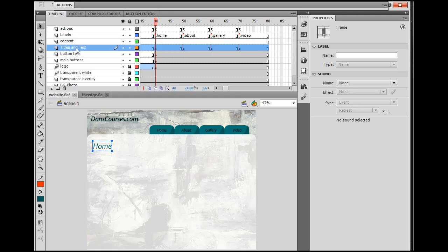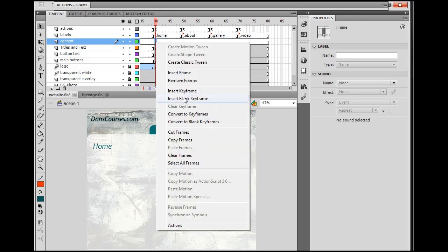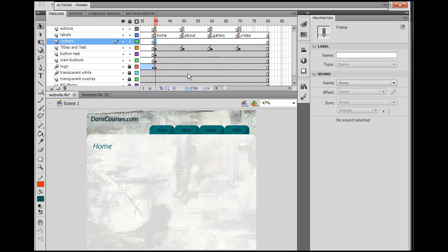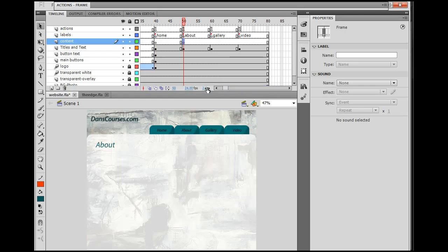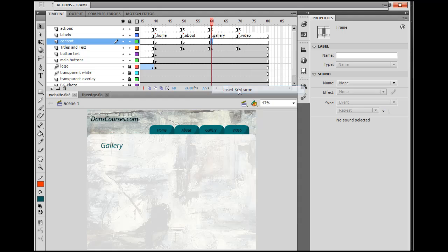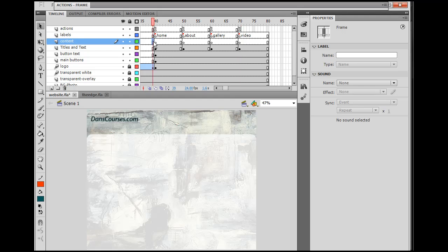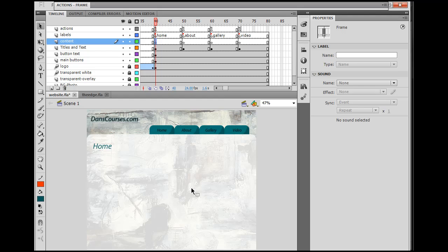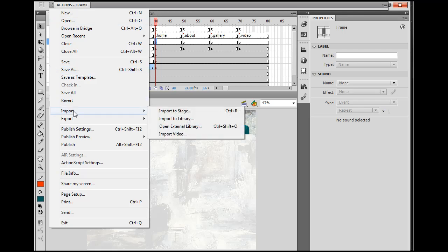And I'm going to make a new layer up here, and I'll call it Content. So I have Titles and Text, and I also have a Content layer. I'm going to need Keyframes here, so I'll right-click, Insert Keyframe, and I'm going to want one here because there's probably going to be different content on each page. So I can just put Keyframes here.